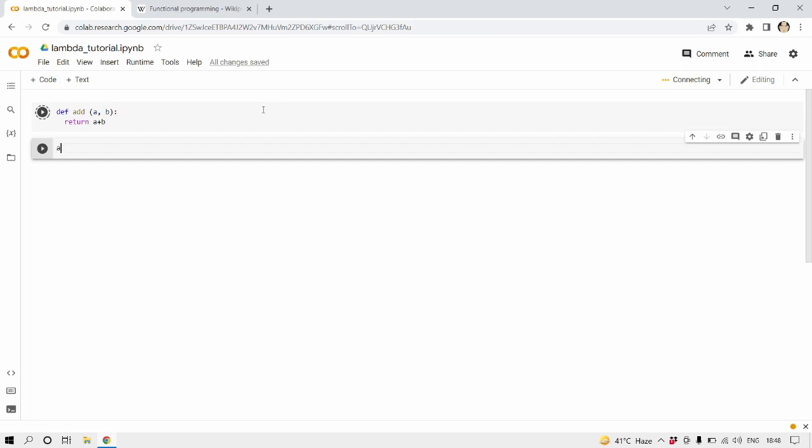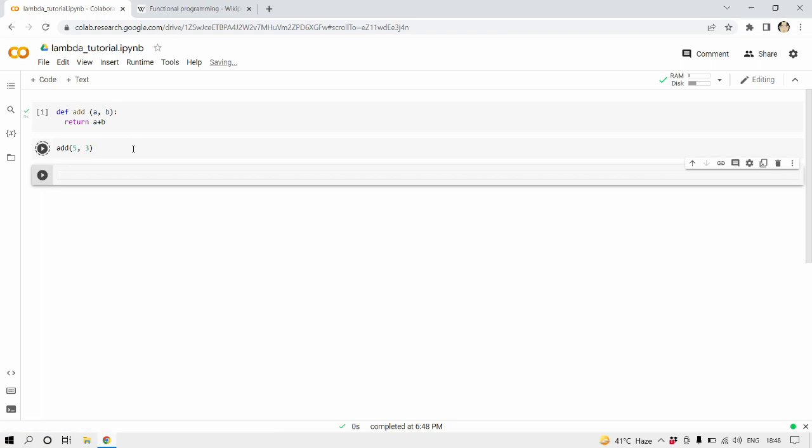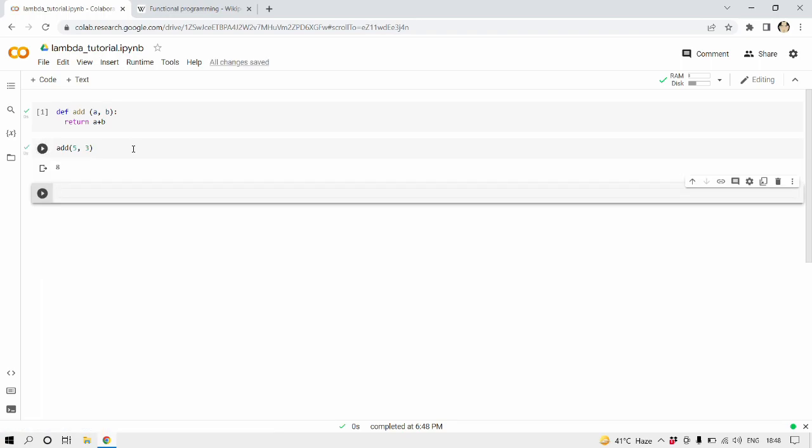Let's check this out. Let's call this function add on five and three which will return eight. Let's run this, it's already running. Okay it has run successfully. Now let's see what is the output of five and three which is eight, very successful.